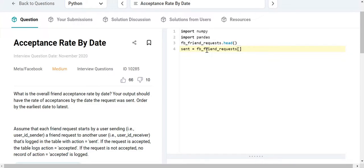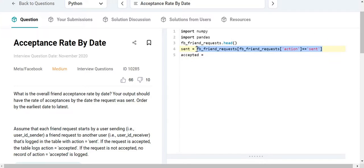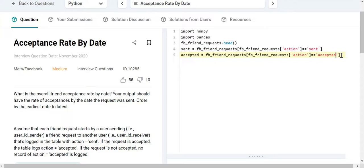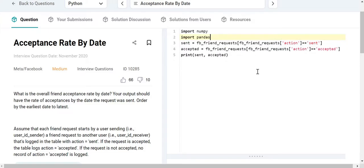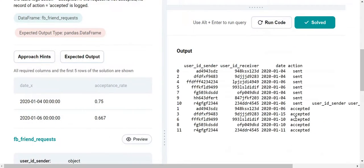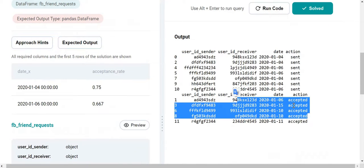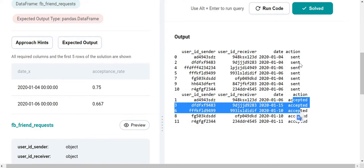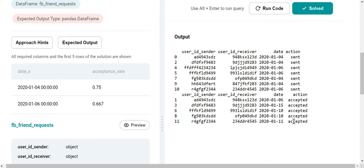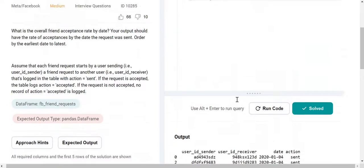I'll compute the sent requests by filtering the actions column for entries where the action is 'sent', and I'll create an 'accepted' data frame filtering for the 'accepted' action. If I print both out, you can see these are two different data frames — this one has all the accepted entries and this one has all the sent ones. The accepted ones are fewer because not all sent requests are accepted.